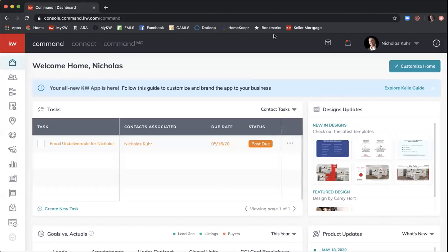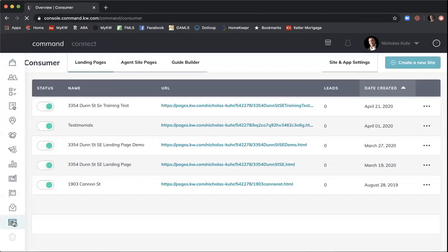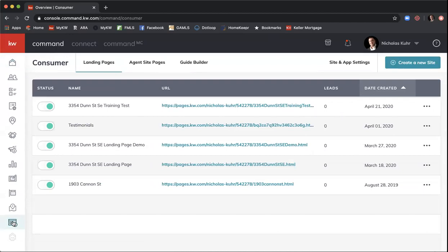To get started in our agent websites, we're going to go to the Consumer Applet of Command. It's in the bottom right-hand corner — a little picture of what looks like a website with a one in the bottom corner. Click on that and this is going to take us to everything that's consumer-facing. It used to be called 'Sites' but they've updated the name to 'Consumer' because this is really about delivering information to consumers and making us as agents competitive with Zillow, Realtor.com, and others.